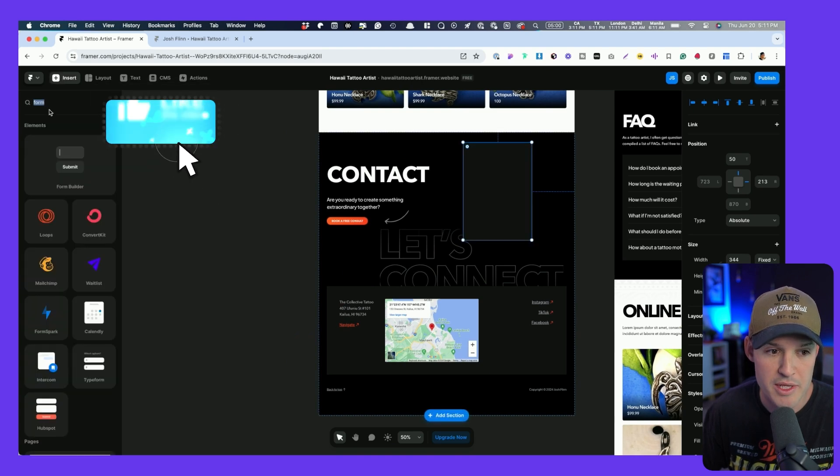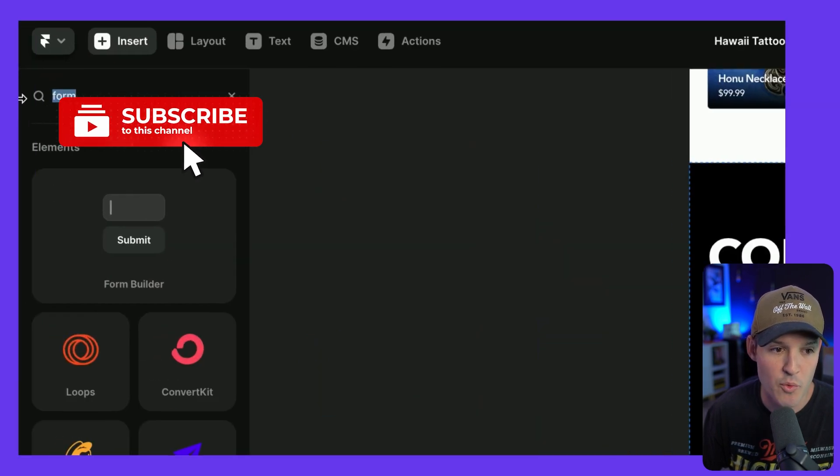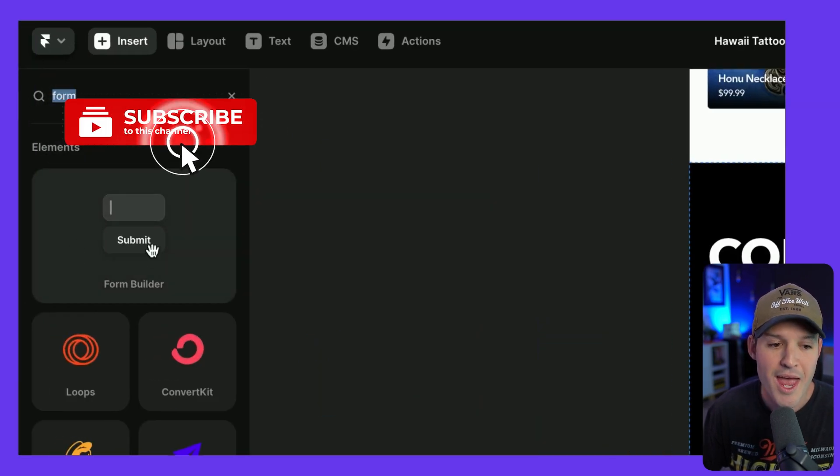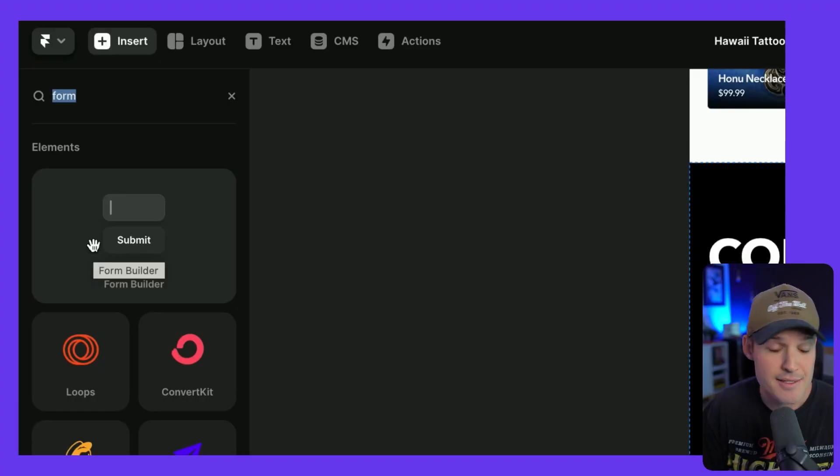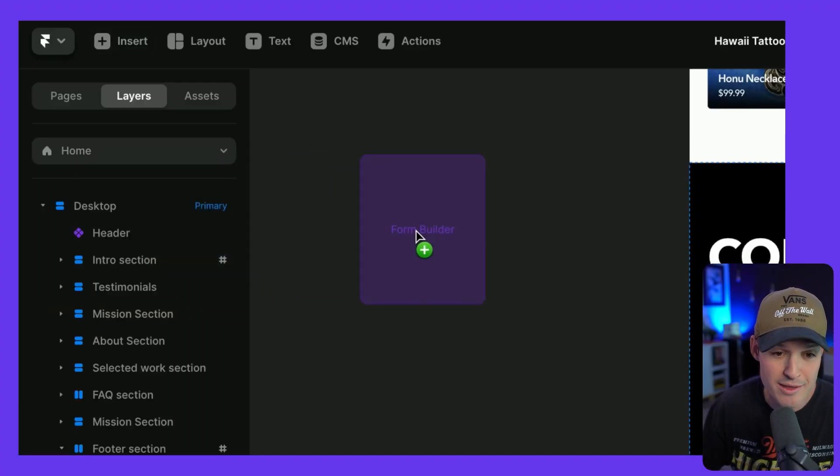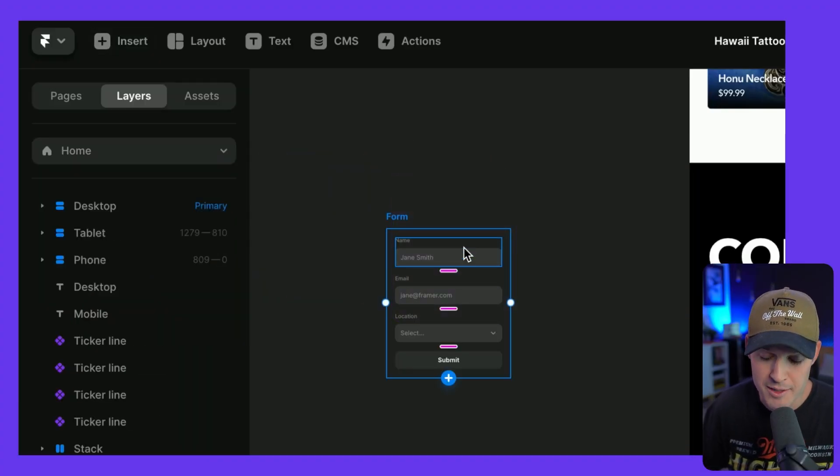So I'm going to jump over to insert, I'm going to type the word form, and there's the form builder. It can't be this easy. Yeah, it is, and so we're going to drag that form builder in.